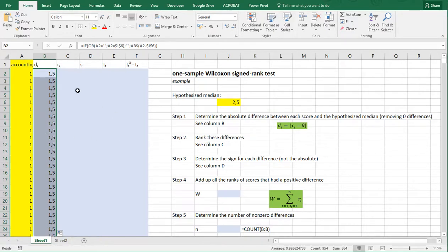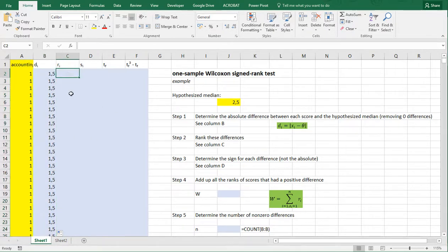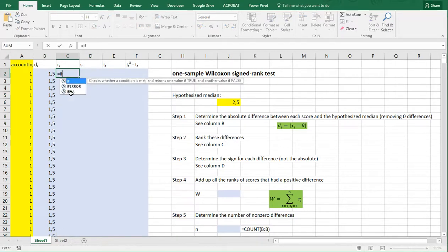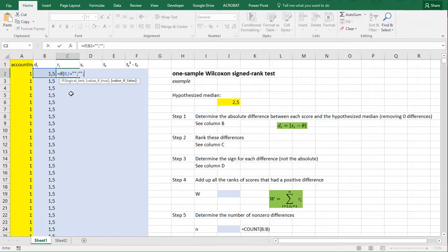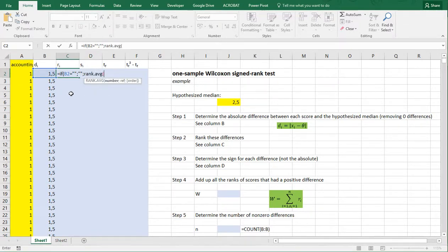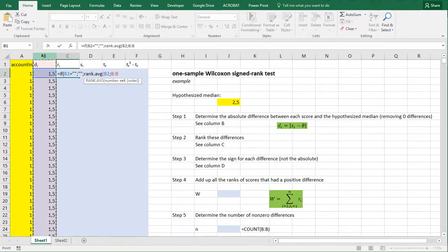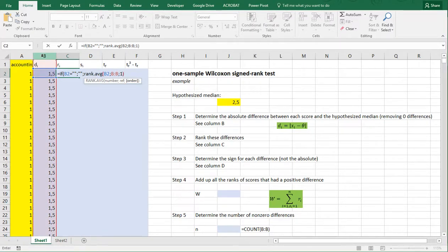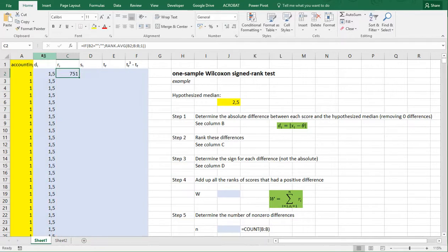Then we need to rank these differences, and I'll be doing that in column C. Again, if this cell is empty it shouldn't do anything. Otherwise it should use RANK.AVERAGE, where the number to be ranked is this value, the reference is the entire column B, and I want them in ascending order. Close the parentheses and copy-paste down.